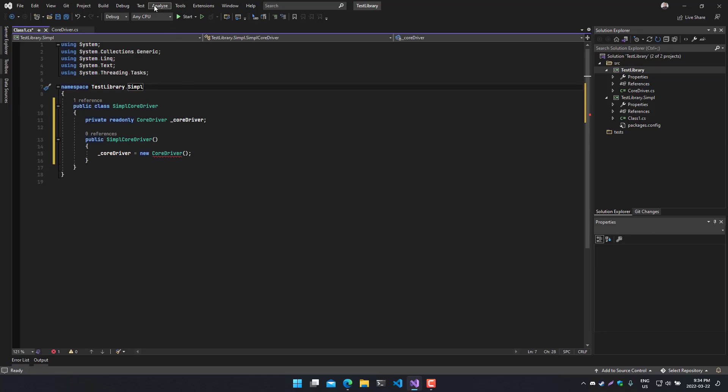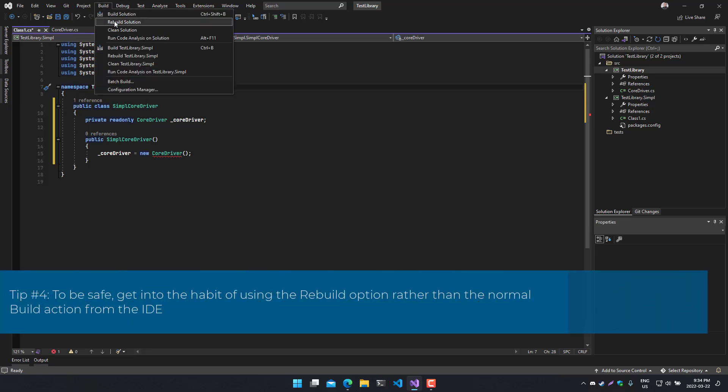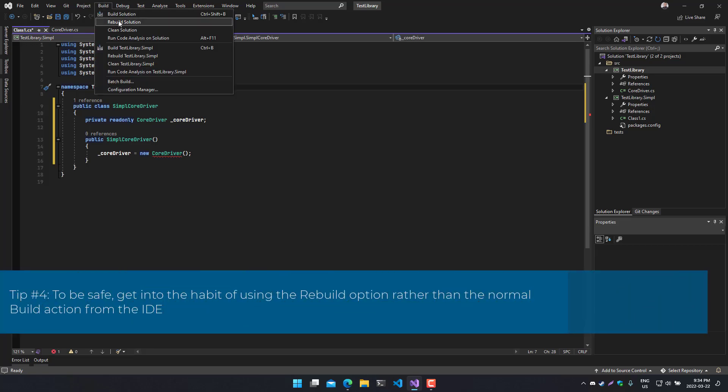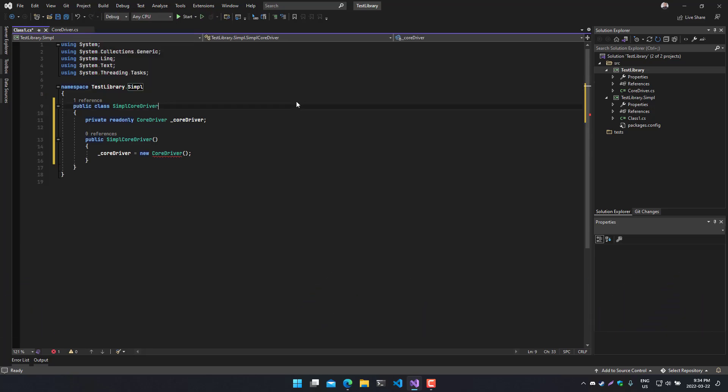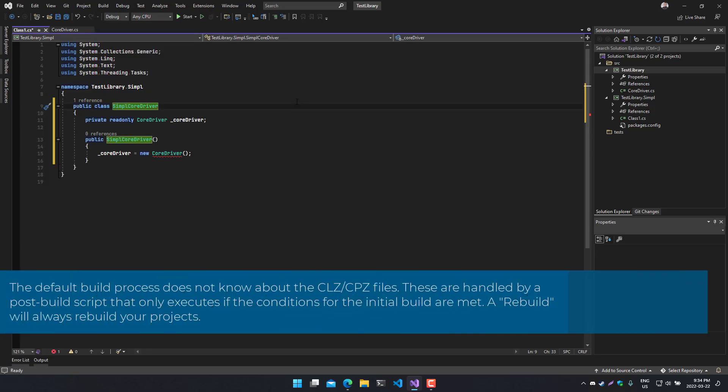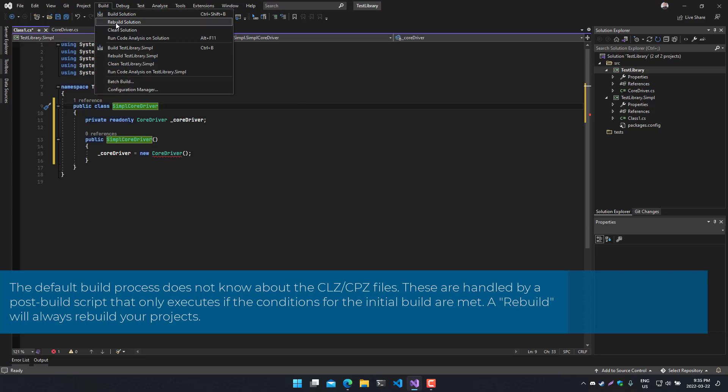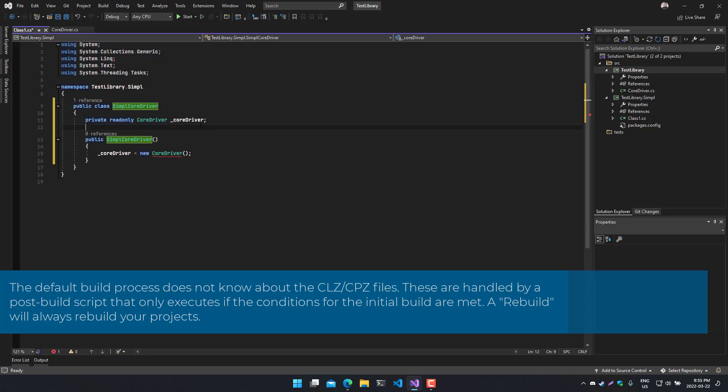Now, another tip, which brings us to tip number four: I would always suggest doing a rebuild, because the IDE is not responsible for creating the CLZ. That is actually the NuGet package, which contains some other post-build events. And the IDE is very particular on whether it needs to build a project or not. So if you're always in the habit of going to rebuild your solution, then you can guarantee that everything is going to be rebuilt and you'll always get a new CLZ or CPZ.